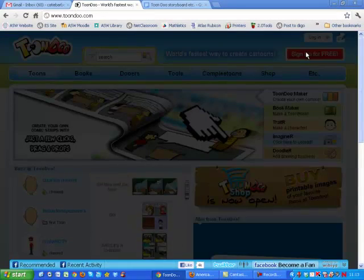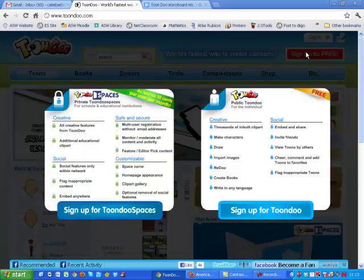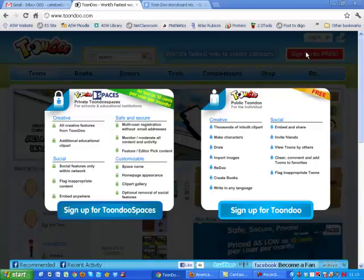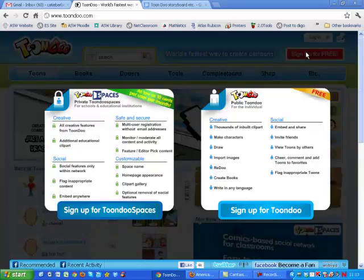There are two options for signing up: Toondoo Spaces and Toondoo. For this tutorial, we will be using Toondoo. If you want to explore Toondoo Spaces later, there is an easy 30-day trial that you can try before committing on how much you want to spend. Otherwise, Toondoo is free.